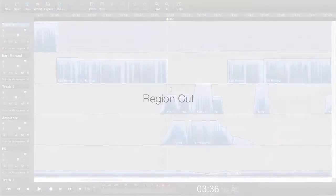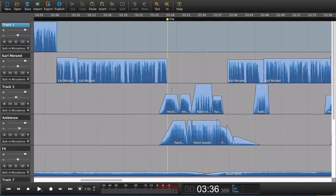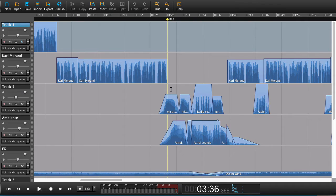In this tutorial, we're going to look at a brand new feature that we didn't come up with ourselves. It's an idea that came from a user. It's a feature called Region Cut.